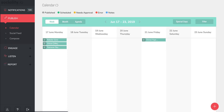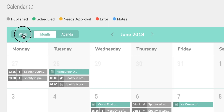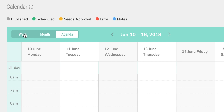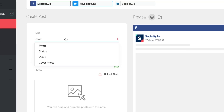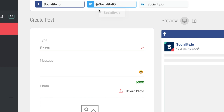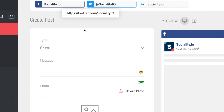Now it's time to start creating posts. On your dashboard, Sociality.io displays your post calendar so you can see a weekly, monthly, or agenda view of what's coming up. Hit the plus sign in the bottom right corner to create a new post. First, choose where you want the post to appear. If you select multiple social media accounts, the drop-down menu for the type of post will merge, so you will only see post types that work on both accounts.